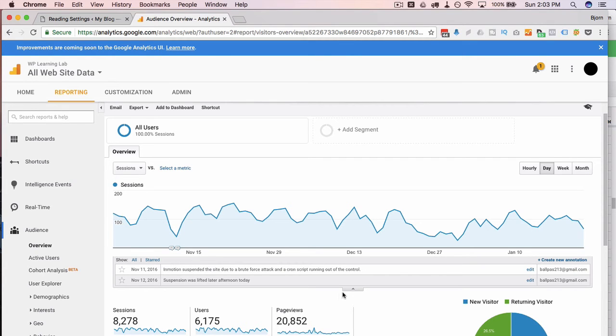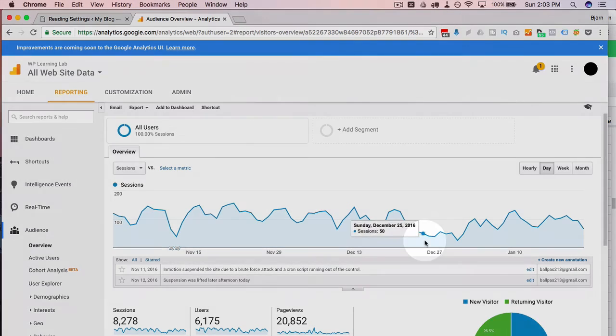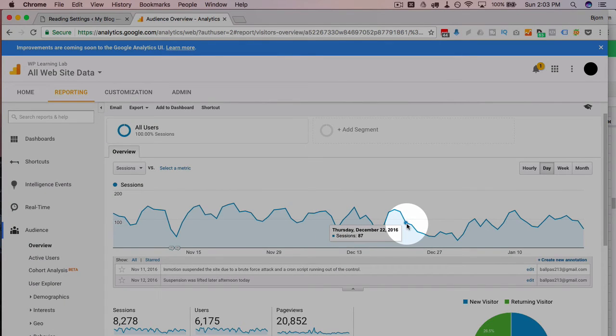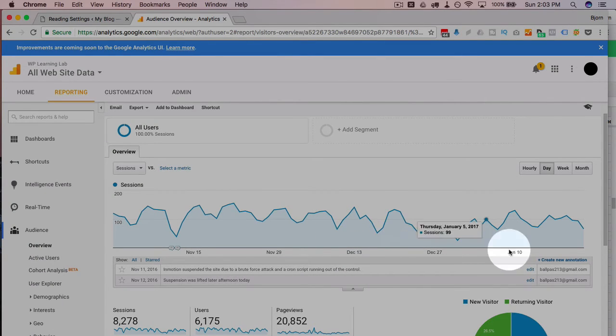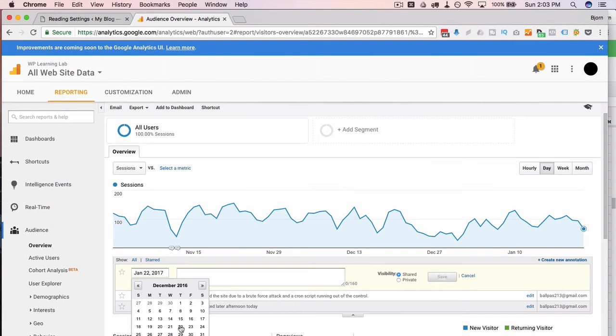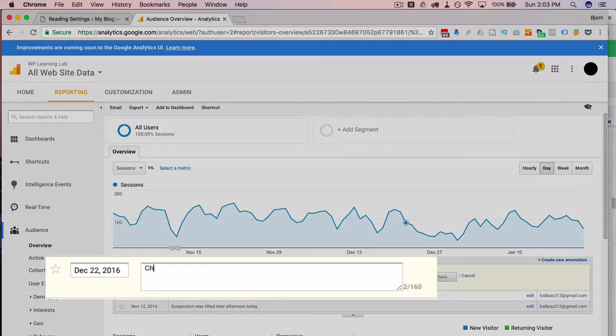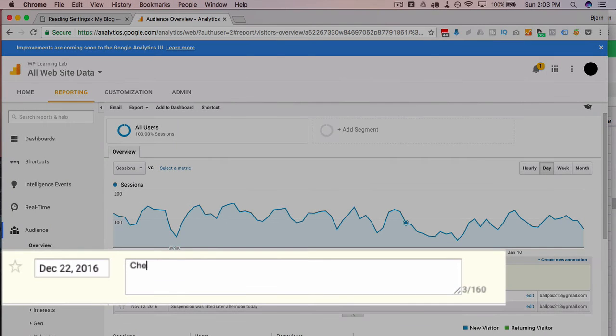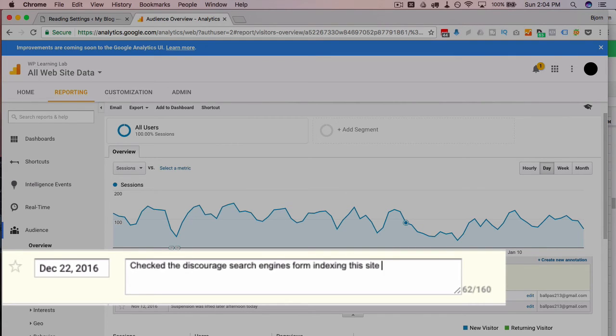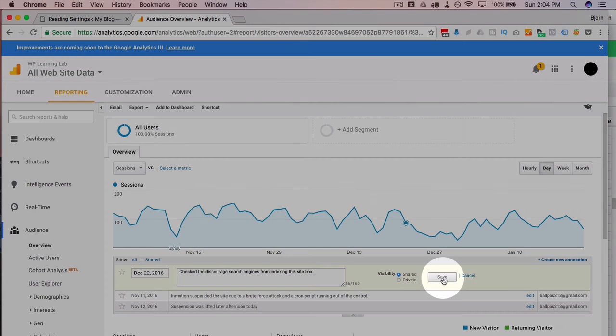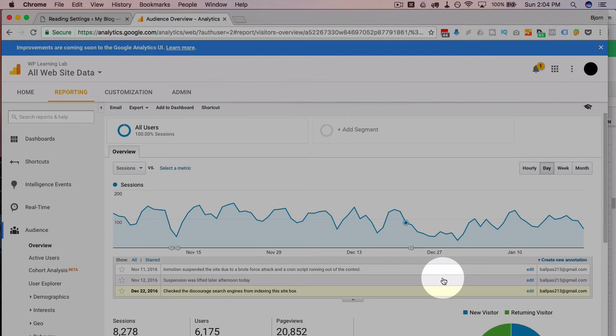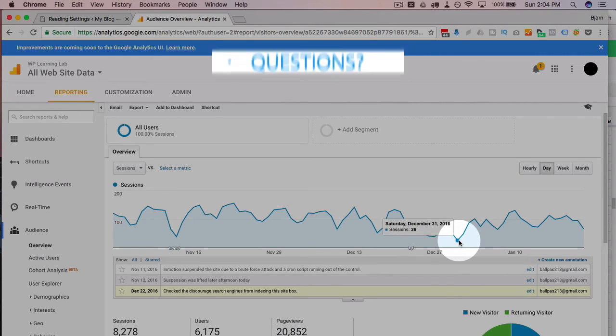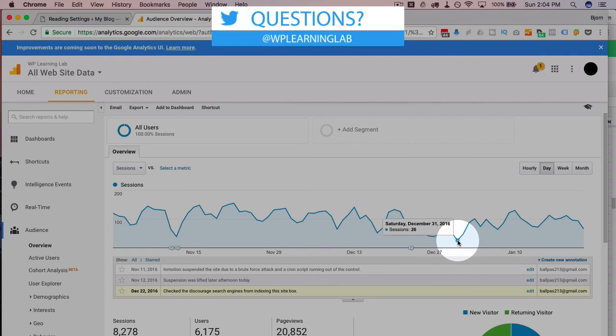On the date of December 22nd I'm gonna add a new annotation by clicking here. December 22: checked the search engine from indexing this site box. Click on Save.